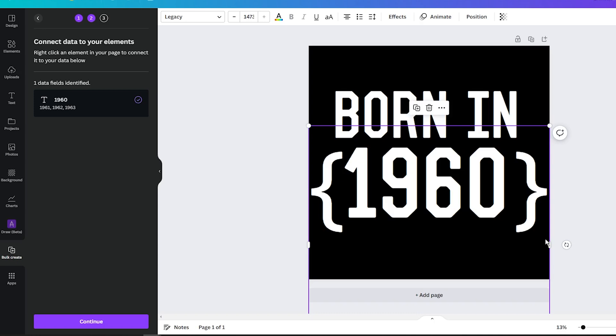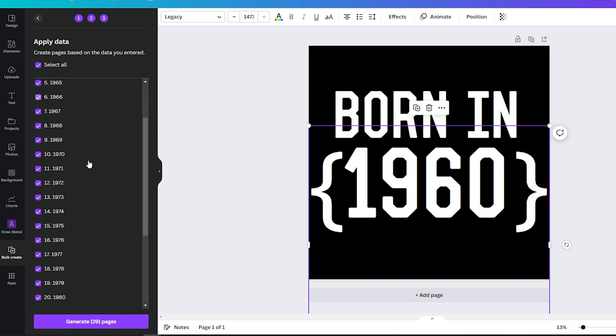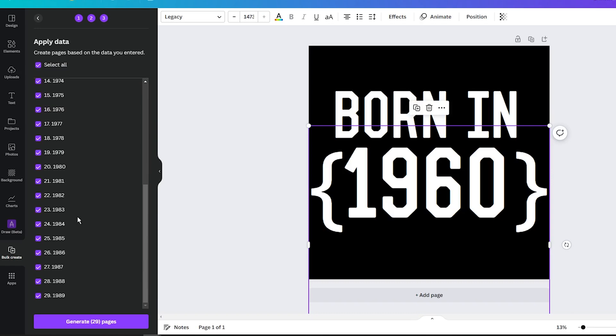In the next step, click on the Continue button in the left sidebar to view all the data you will be inputting into your design. The last thing you need to do here is to click on the button labeled Generate Pages. That's it.